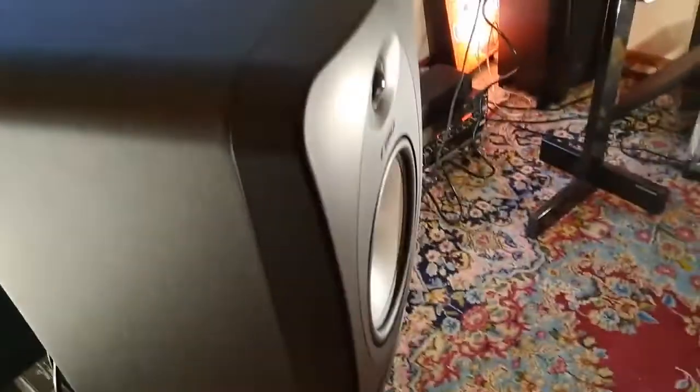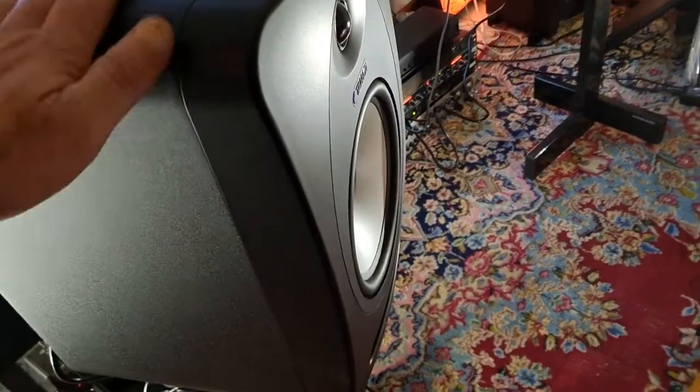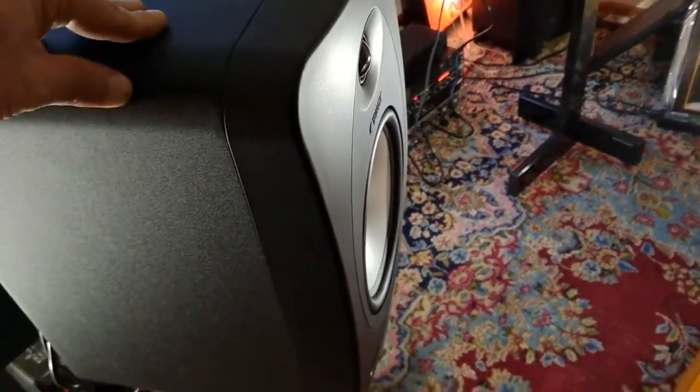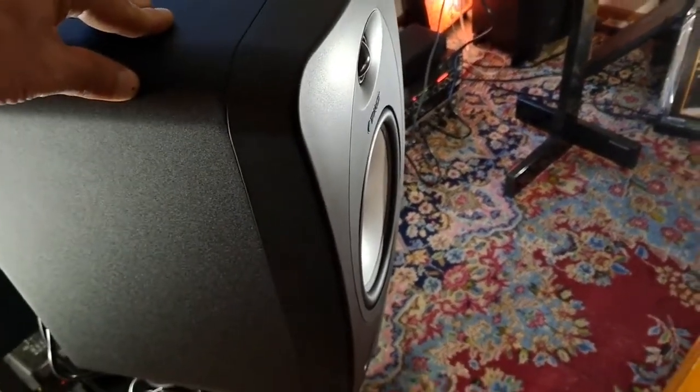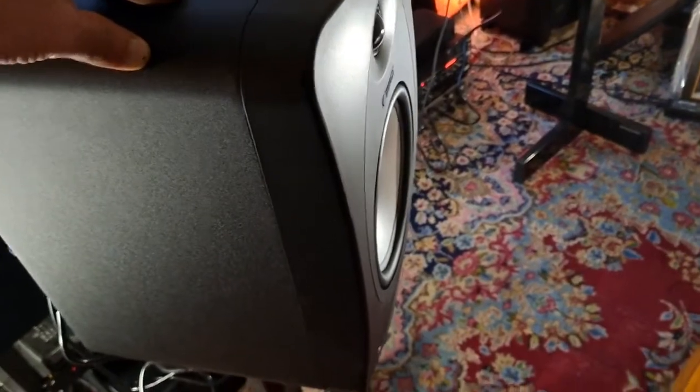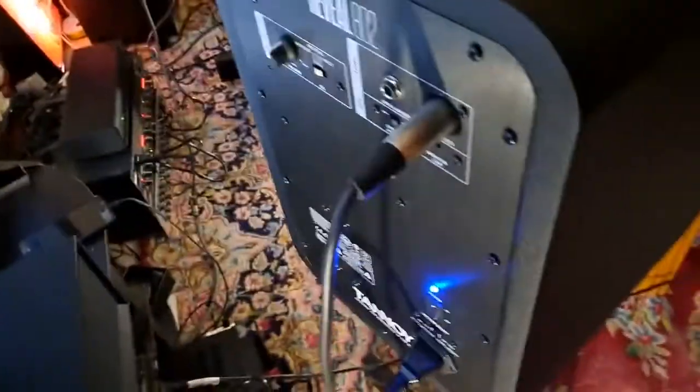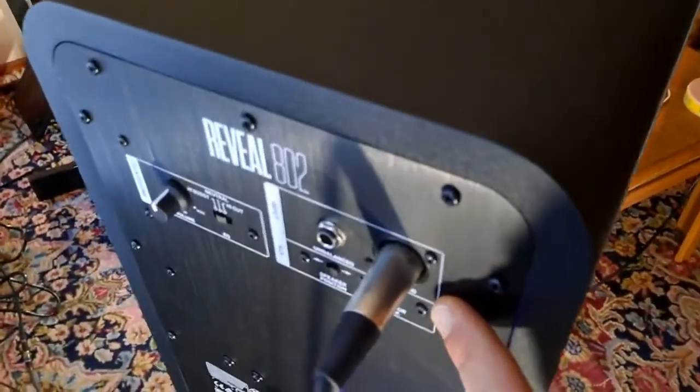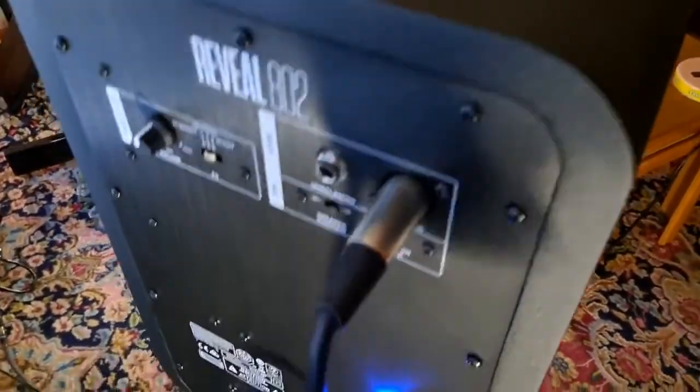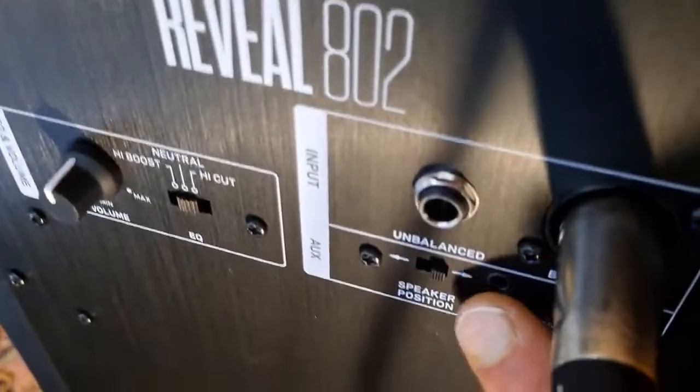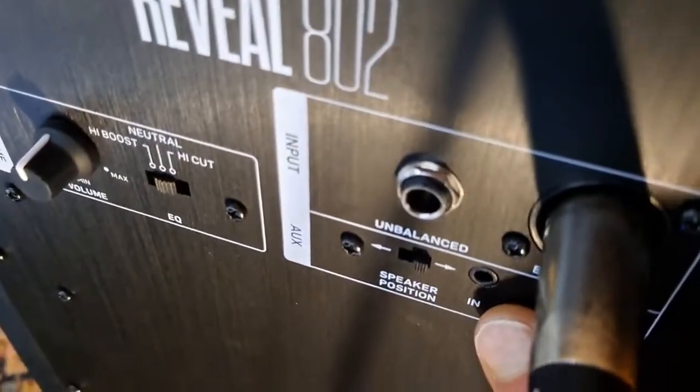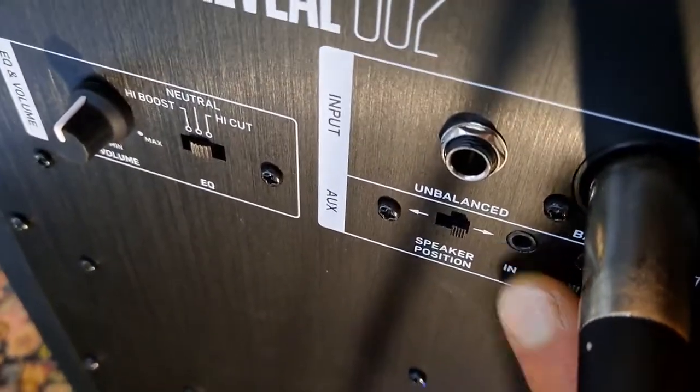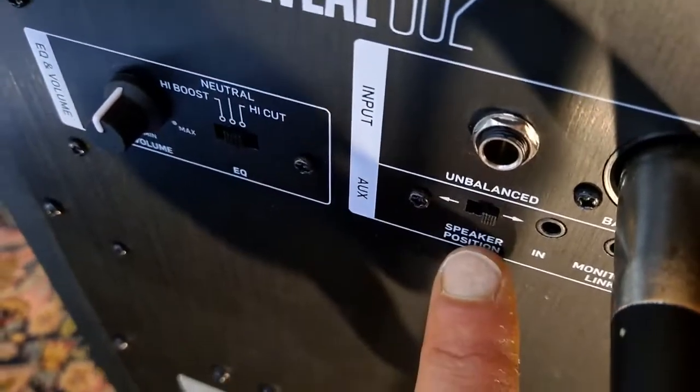These speakers have 140 watts bi-amp monoblock. Each speaker has its own amplifier. As you see, inputs include XLR, unbalanced, and here we have a tiny small one where you plug your phone. And here we have the position of the speaker, right or left.